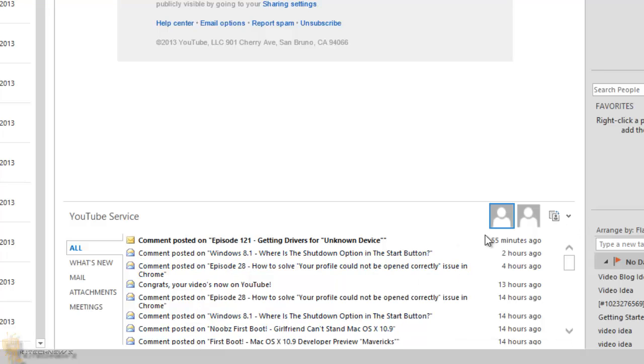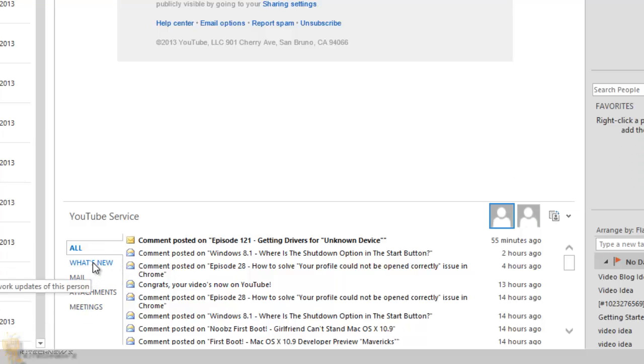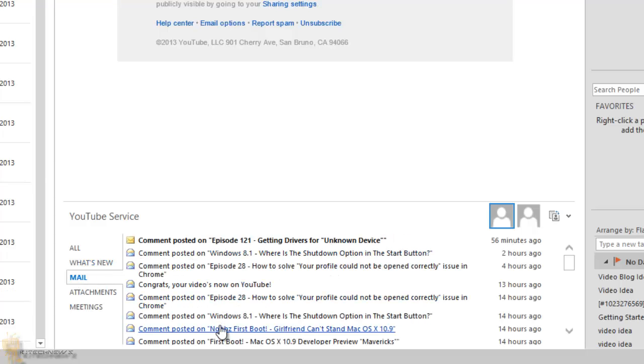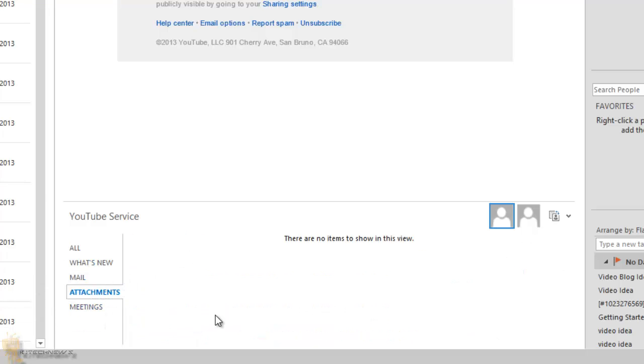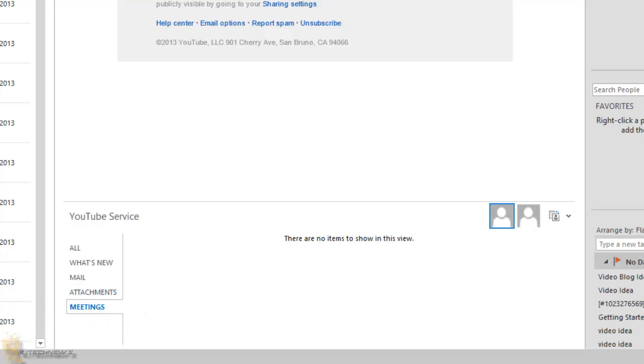Now, if you have like a LinkedIn or Facebook account active or hooked up to your Outlook 2013, most likely you will see people's faces here. Also, you got different tabs right here on the side like what's new, the mail, all the mails that are corresponding to this particular email address, any attachments that are attached to that. It gives you a list of all the attachments that the email is attached to. Any meetings that are associated with this email account, it gives you everything right there which is pretty cool.